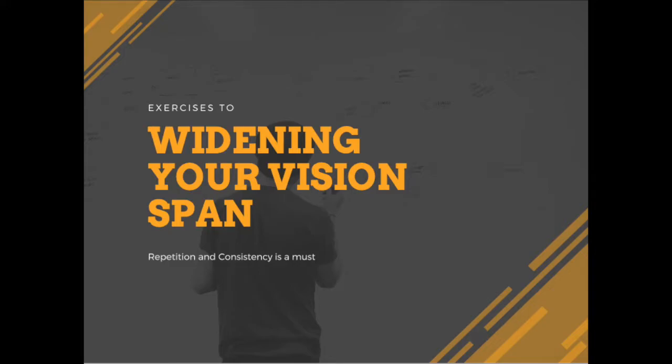In this lecture, we are going to be talking about some exercises to widen your vision span, which will eventually ensure improvement through repetition and consistency of similar exercises that you apply on a daily basis.